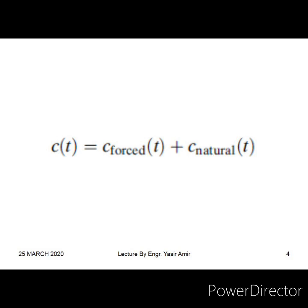Referring back to previous lectures, the response of the system has two parts: one is the natural part (also called the transient), and the other is the forced part. The natural part should eventually decay down to zero — it should vanish with the passage of time. The forced response is due to the forcing function (input signal) and should be bounded but not necessarily zero.